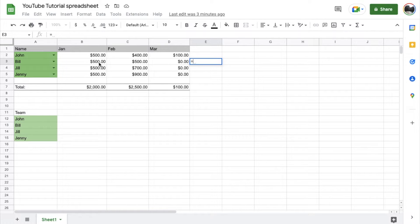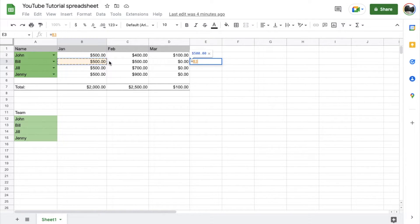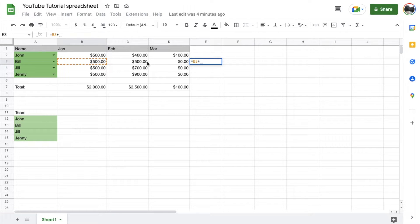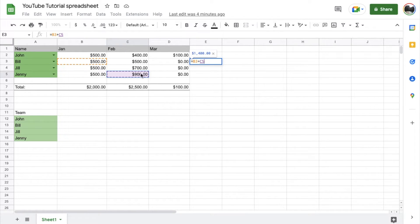And then we're just going to tap the first cell we want to add, which is going to be this one over here. And then we're going to use the plus symbol. That's going to be next here in the line. And then we're just going to click on the next cell that we want to add. So let's say I want to do this one down here.